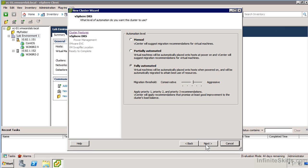With partially automated, the initial placement when the virtual machine is powered on will be made based on statistical load factors, but nothing's going to be dynamically moved around using vMotion. It will generate recommendations of where you might want to move things, and we can apply that using a simple one-button application. Then we also have fully automated.